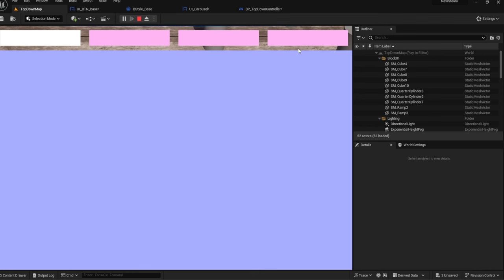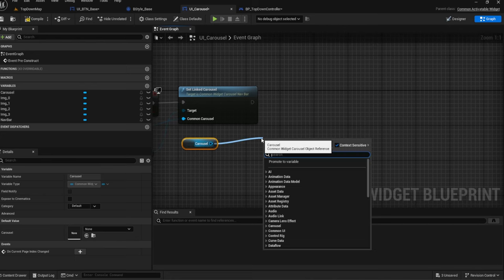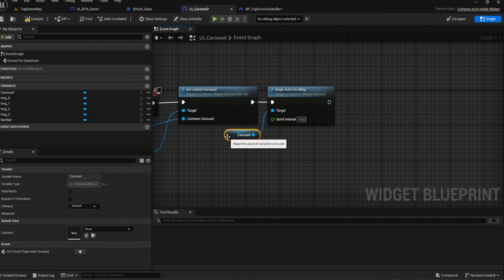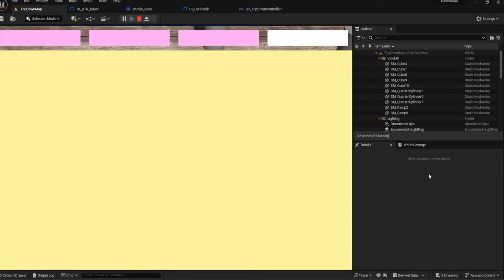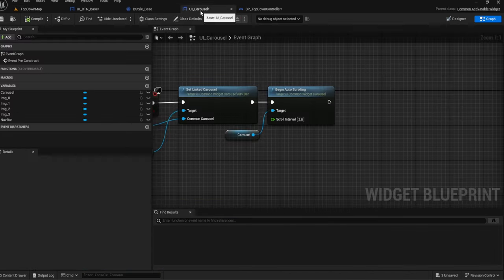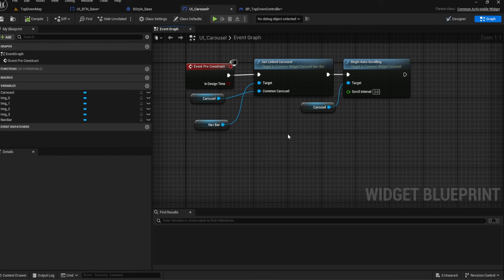Hit play and you'll notice four buttons appear at the top — the nav bar auto-populates based on the number of carousel items. Clicking them moves through the carousel pages. Auto scroll wasn't set, so let's grab the carousel in the event graph, call 'Begin Auto Scroll', and set the interval to 2 seconds. Now the pages cycle automatically every two seconds.